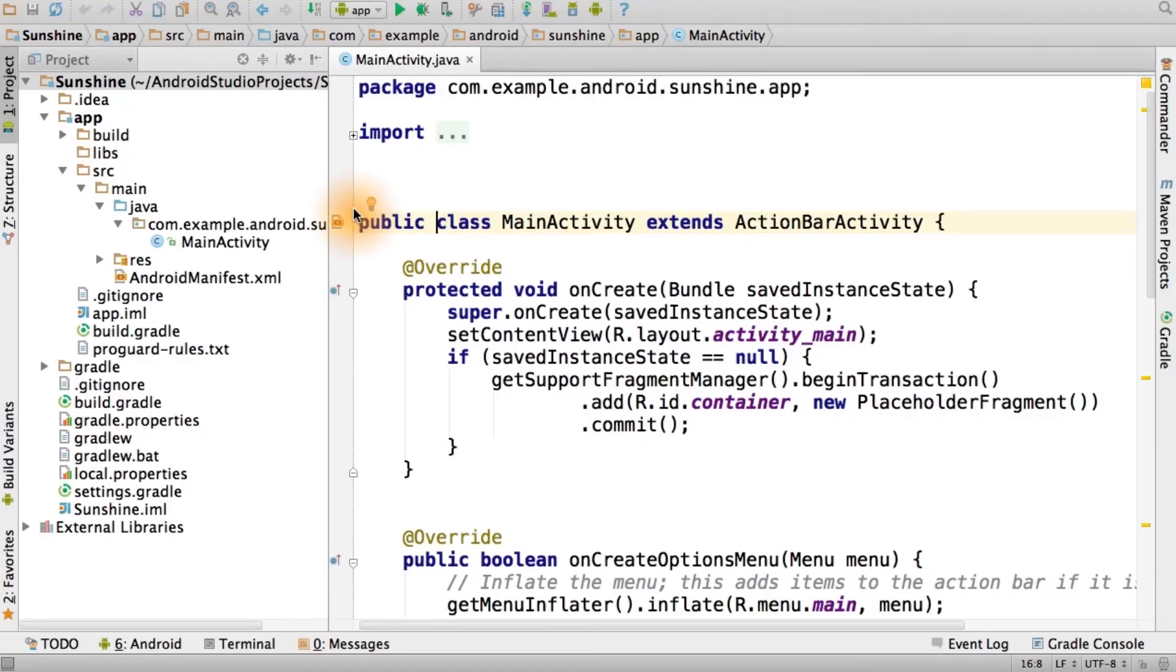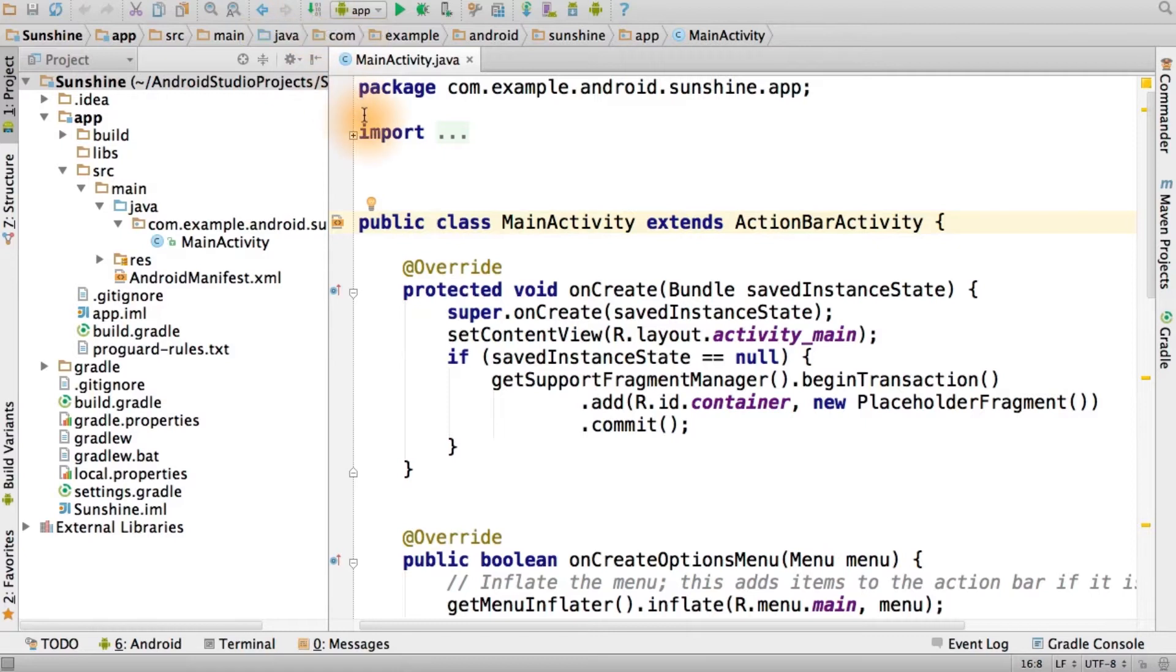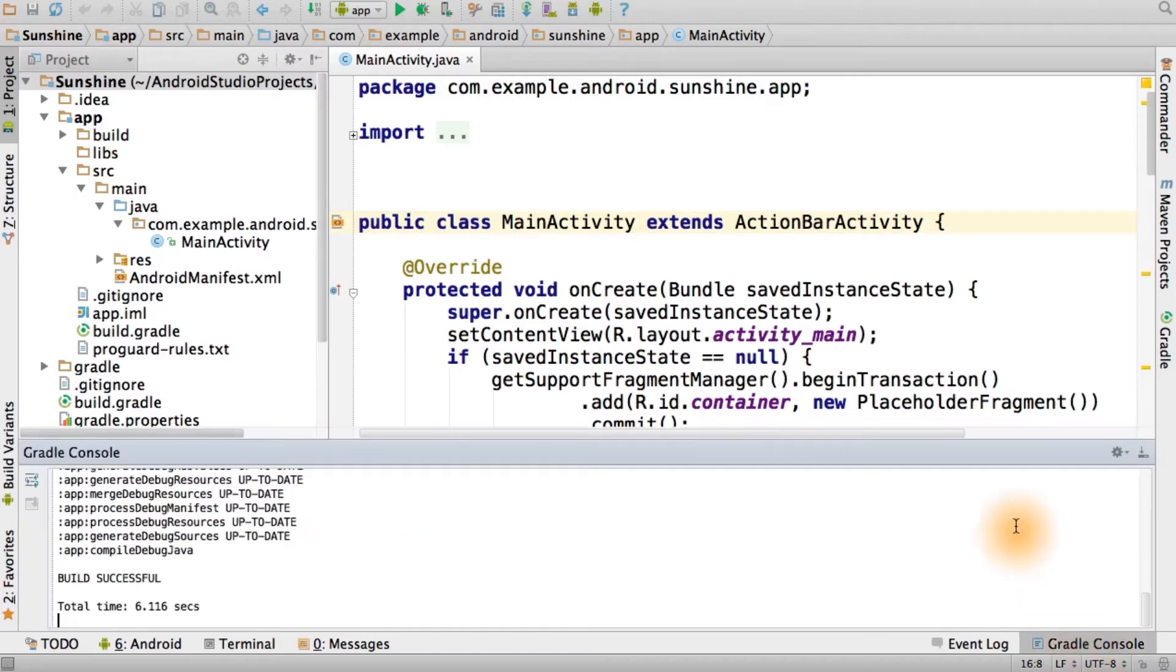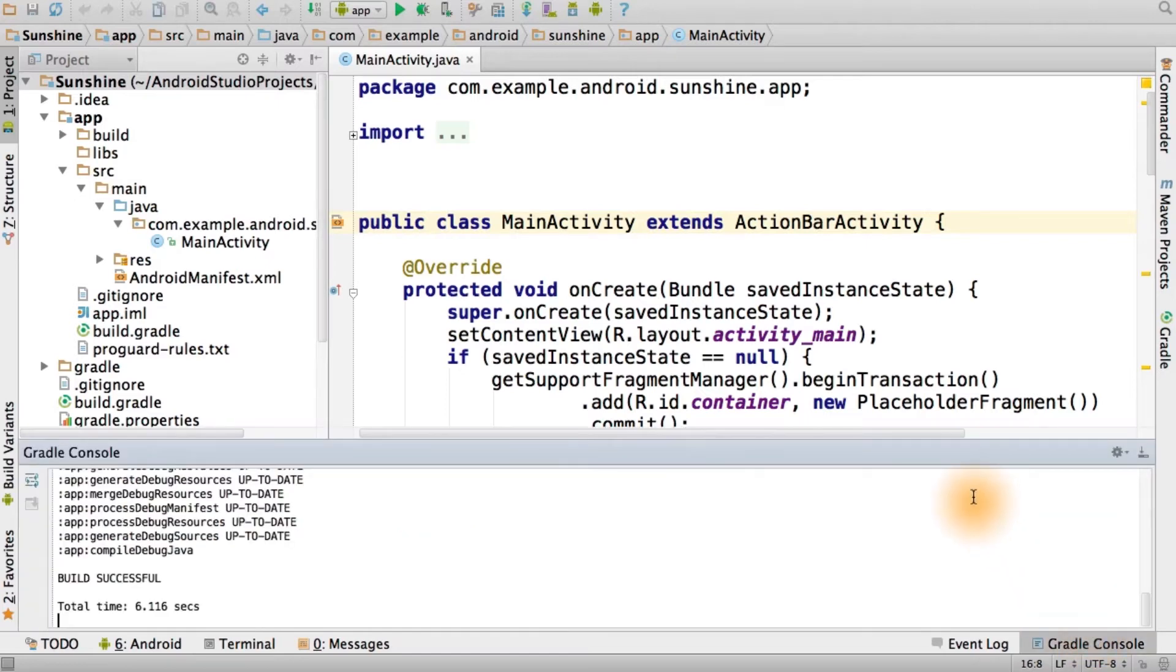You can manually start a Gradle build in the IDE by selecting Make Project. You can also do this by going to the Build menu and selecting Make Project from there, or you can use the Gradle console to observe any logs or build errors.